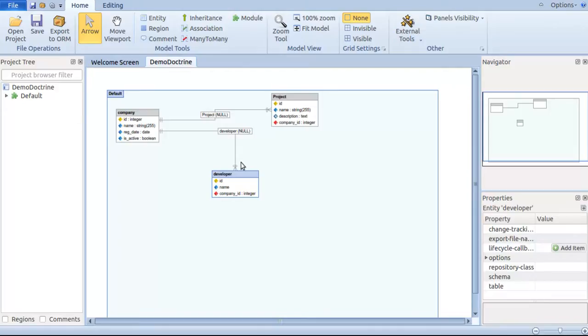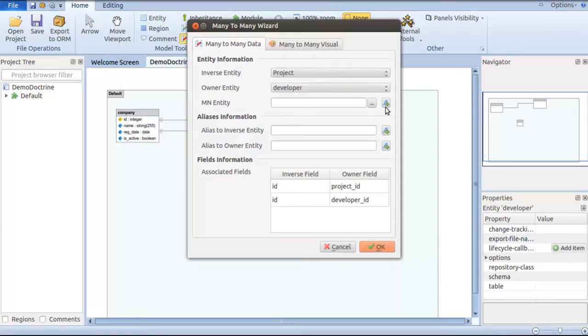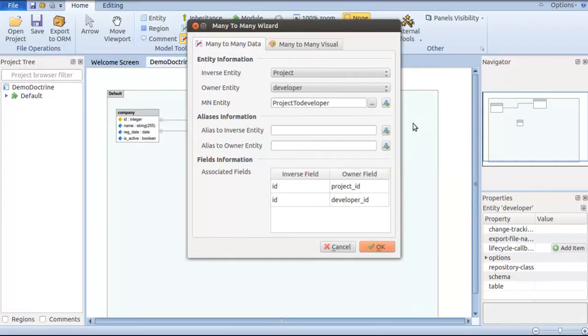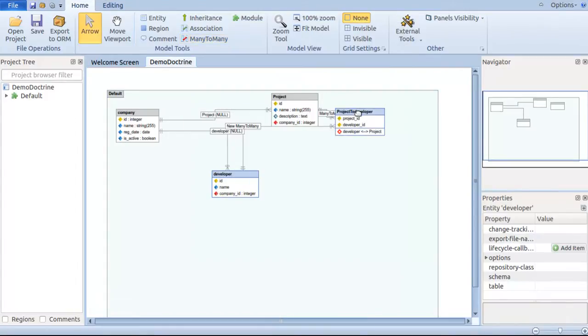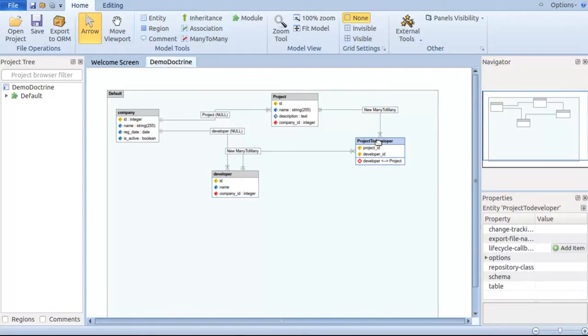Moving on to the complex part of having many-to-many relationship between project and developer, all I need to do is click on the many-to-many tab and click on developer entity. This shows the owner entity as developer and inverse entity as project. I'm going to have a mapping table between inverse and owner entity for many-to-many relationship. I go by the list of options provided by ORM Designer and I pick project-to-developer as the many-to-many entity. Now that's it, a many-to-many mapping table is done automatically.